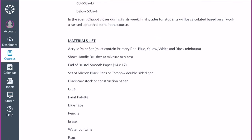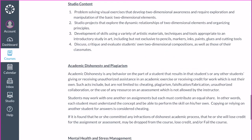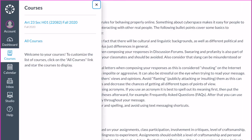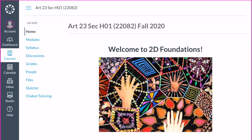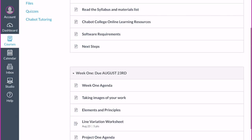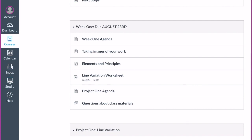That's the materials overview. There's a nice discussion post about this as well, and it's great to virtually meet you all. Make sure you complete the 'Introduce Yourself' post, and there's also a discussion post for questions about class materials. Thank you!